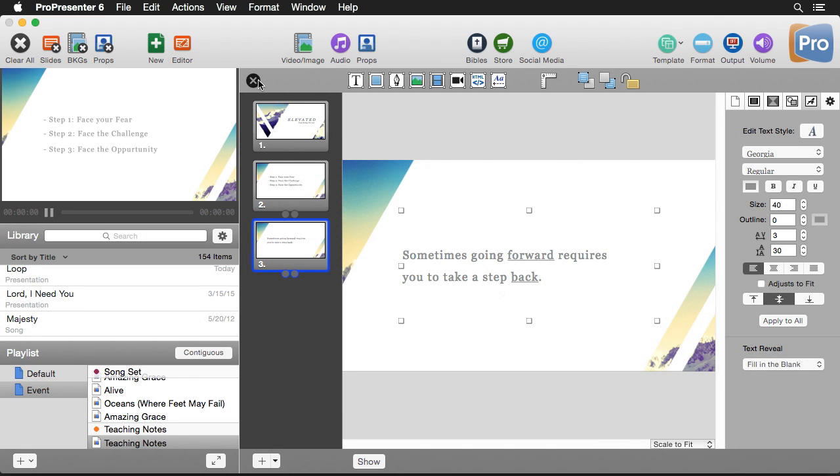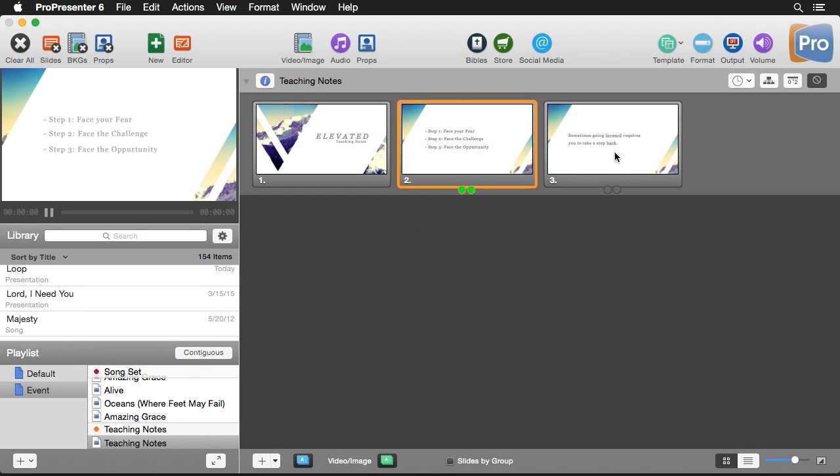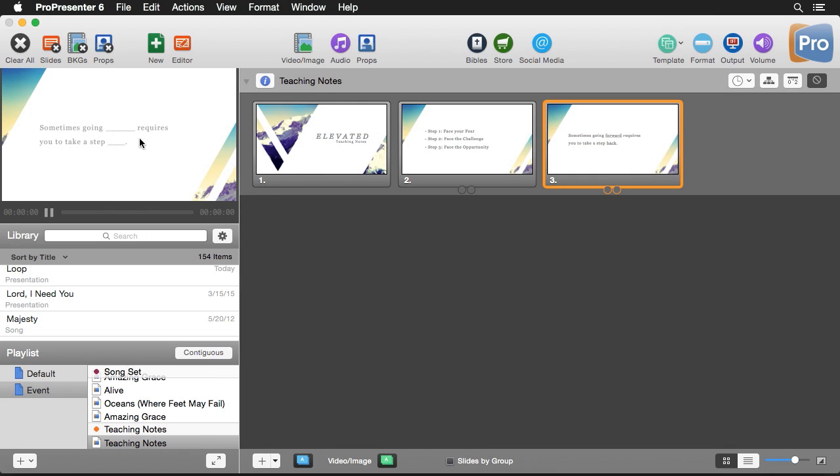It's as easy as that and then when we go out here we'll click on it. The first thing that we'll show is our text with the blanks and then each click will fill in each word.